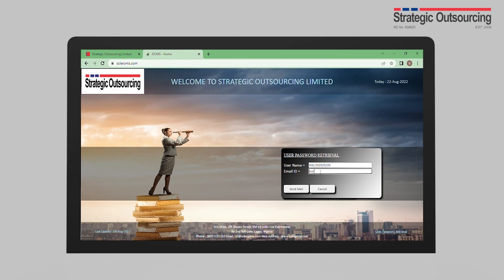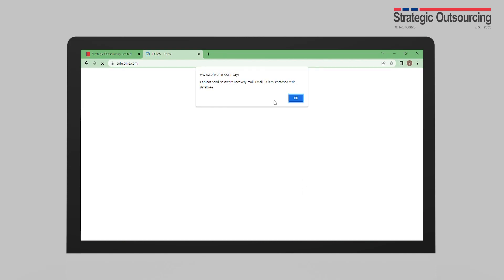Provide the email address you submitted at SOL during documentation and you will receive your old password in your mail. If you enter an email ID that is not associated with your username, you will get a notification of email ID mismatched with database.